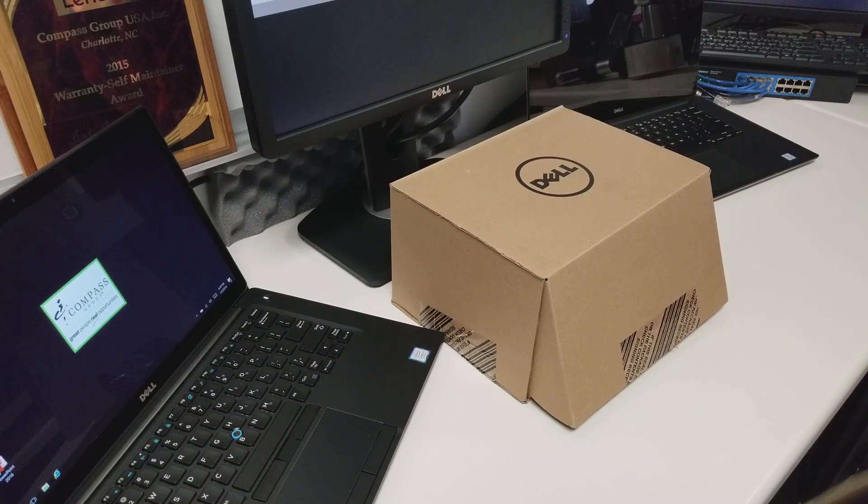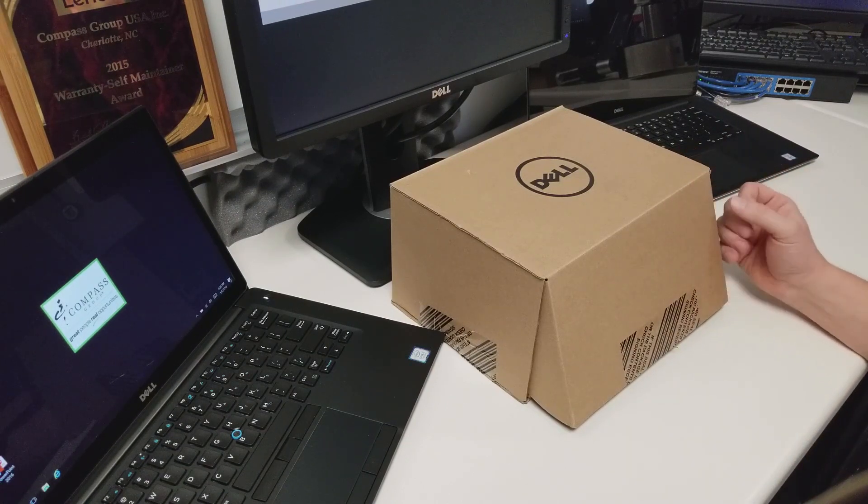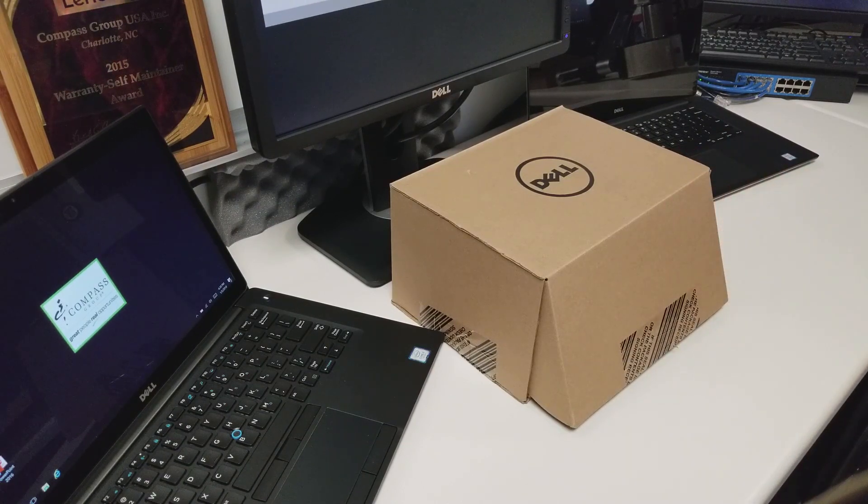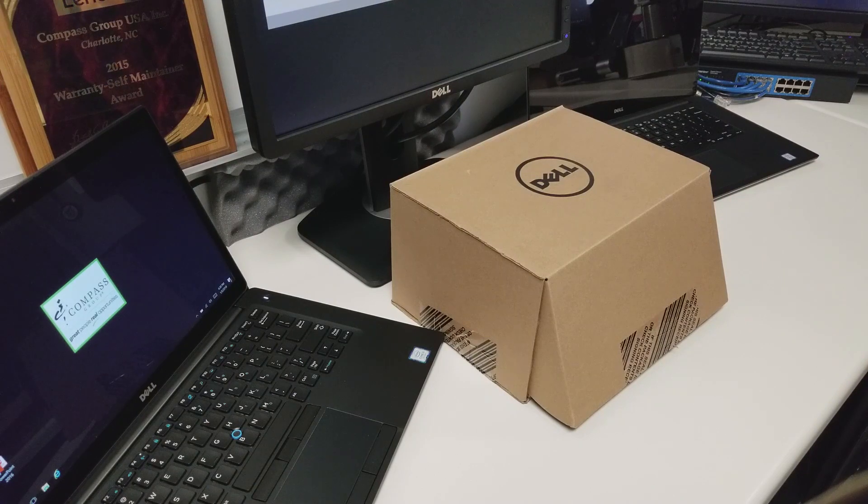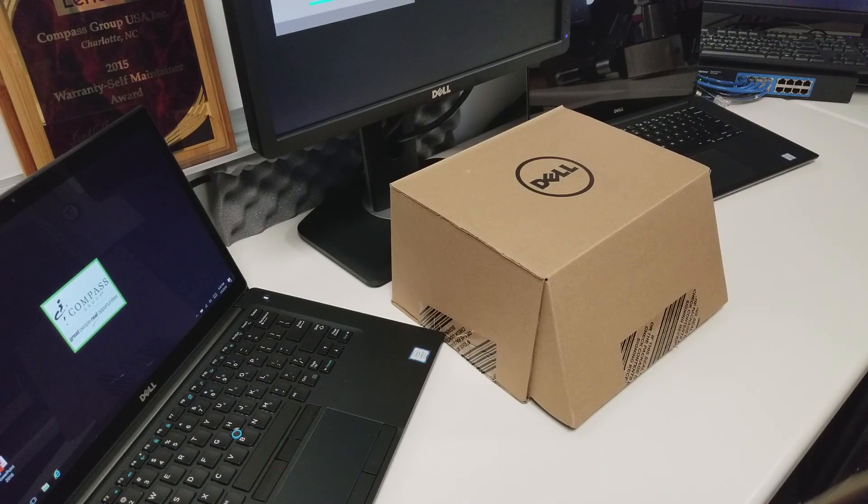I'm going to go over the unboxing of the Thunderbolt Docking Station, port identification, and how to connect it to your laptop. So with that said, let's go ahead and get started.